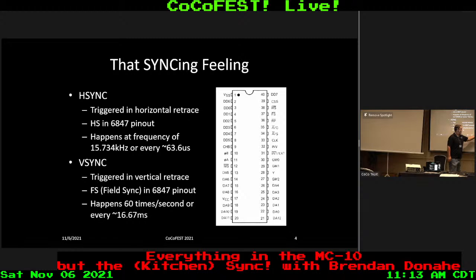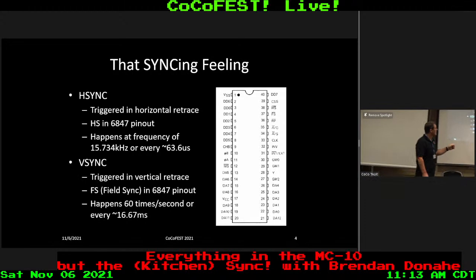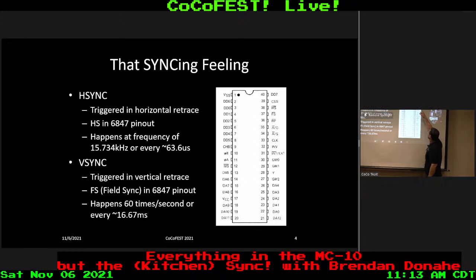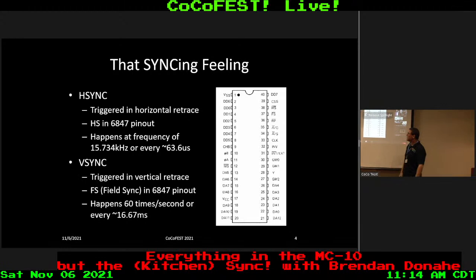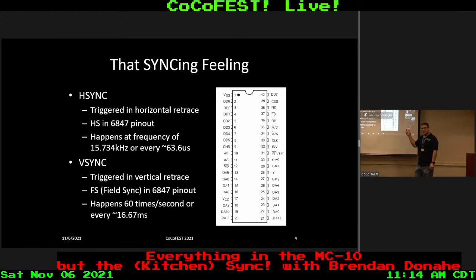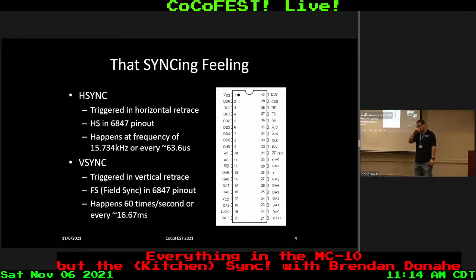This is a pinout of the 6847 VDG, common to the CoCo 1 and 2 and the MC10, as well as a couple other systems like the Dragon and the VZ200. The horizontal and vertical sync signaling is triggered on specific pins. HS has a bar over it — it's asserted low, so when it's low you know you're in the blanking region. FS is frame or field sync, equivalent to vertical sync. On the CoCo, FS is tied to an interrupt pin on the 6809.